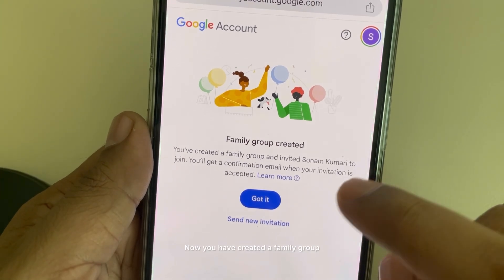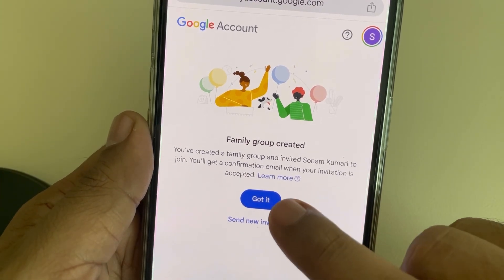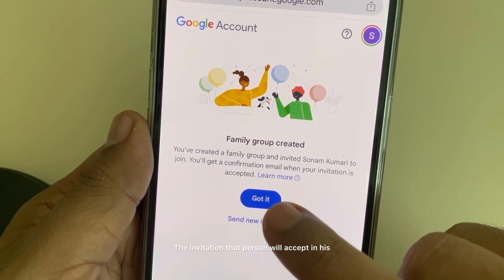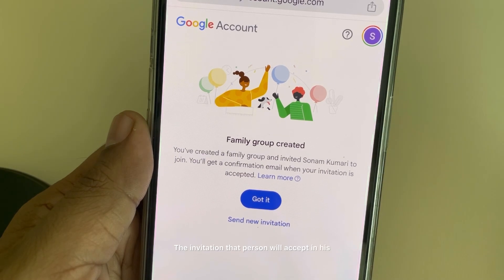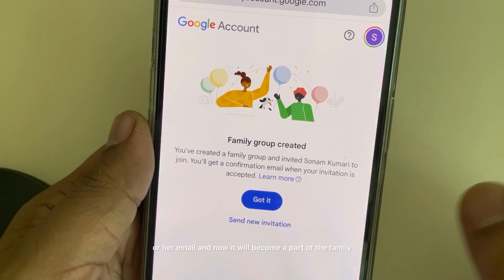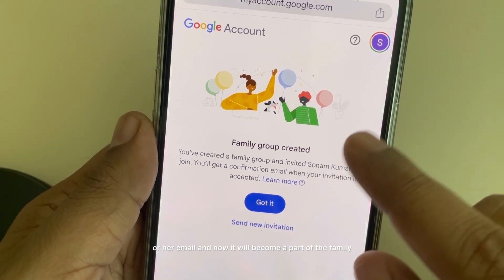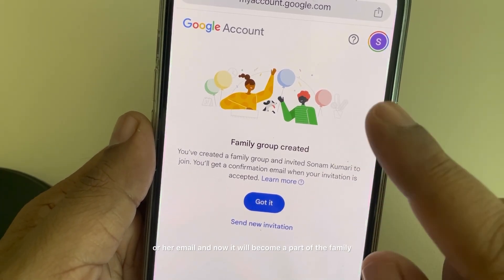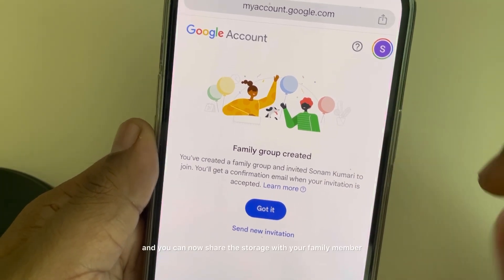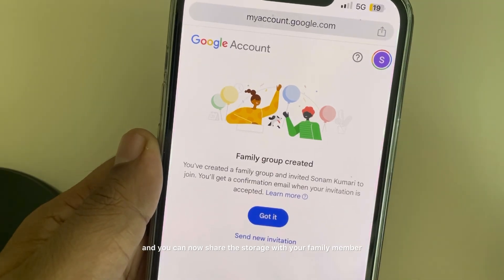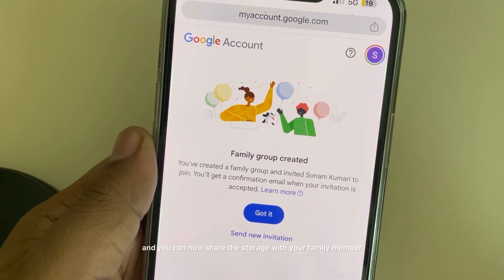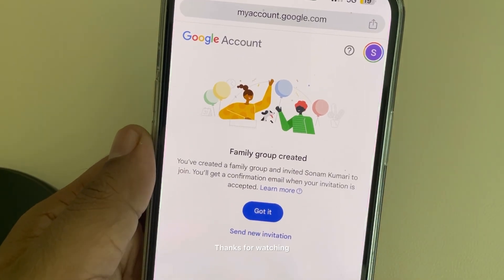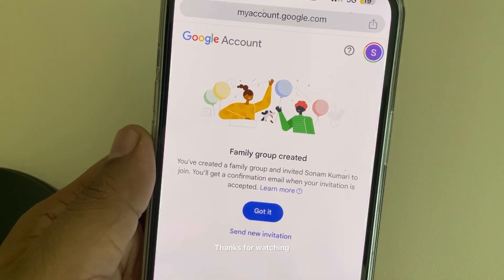Now you have created a family group. That person will accept the invitation in their email, become part of the family, and you can now share the storage with your family members. Thanks for watching.